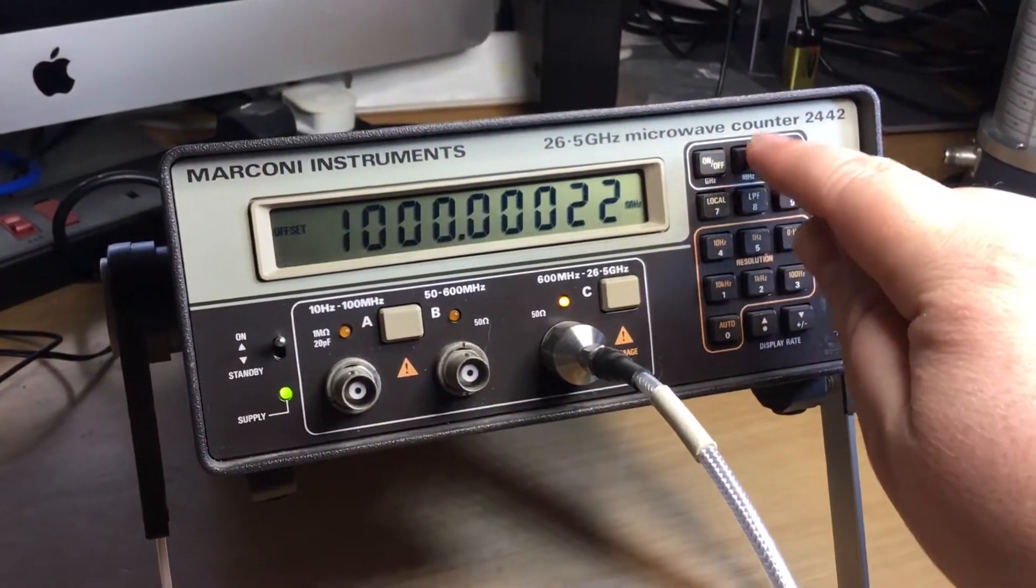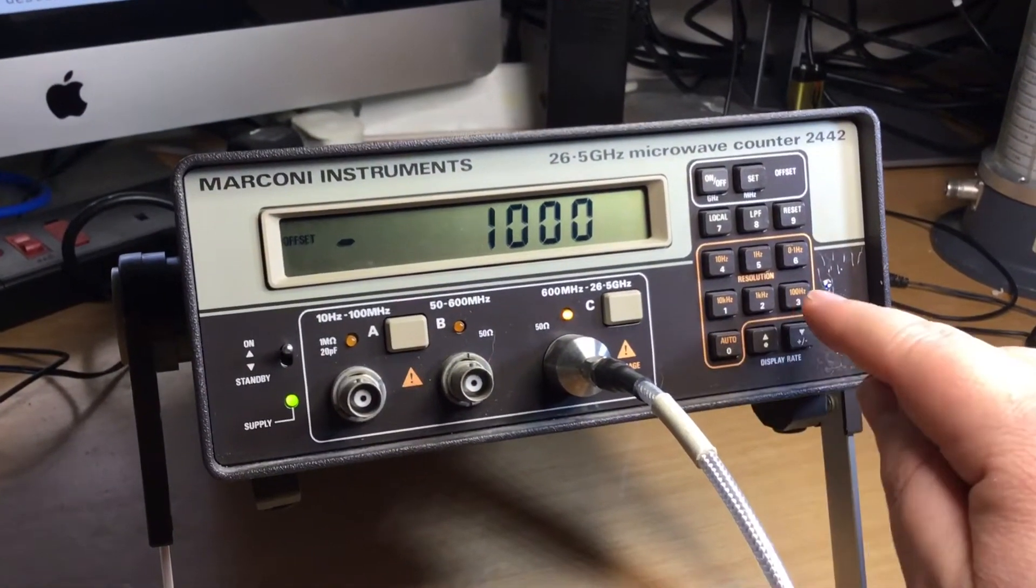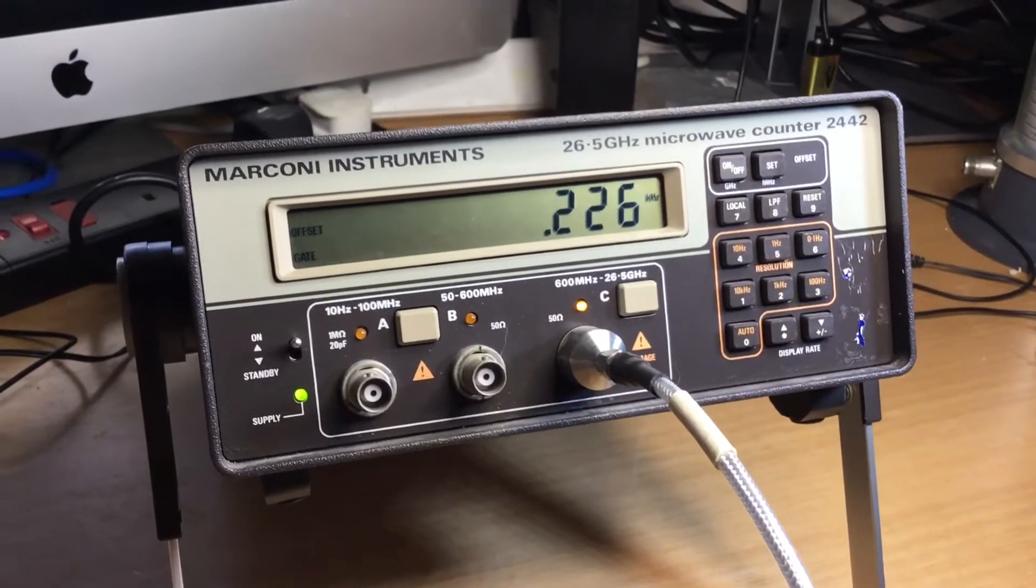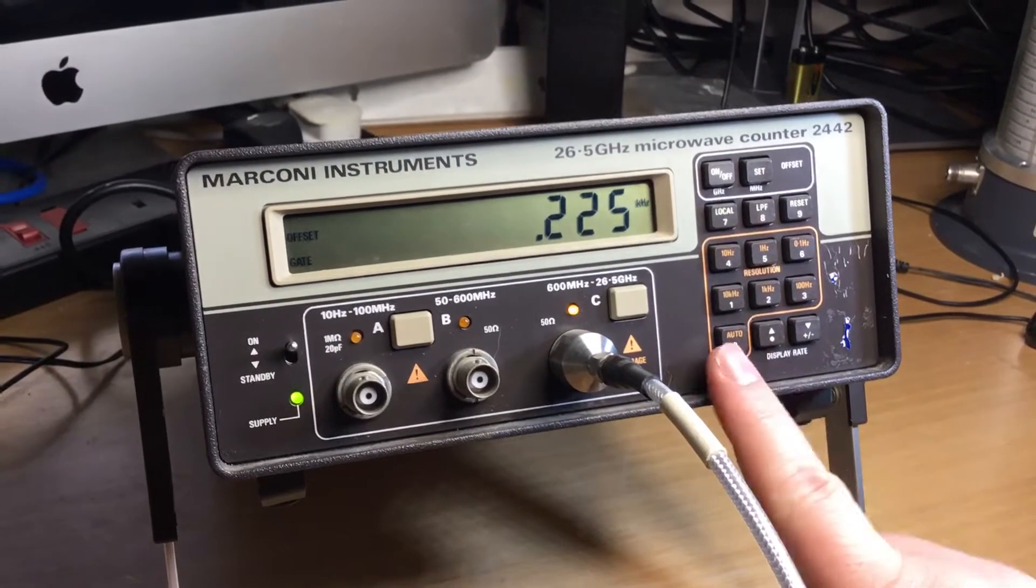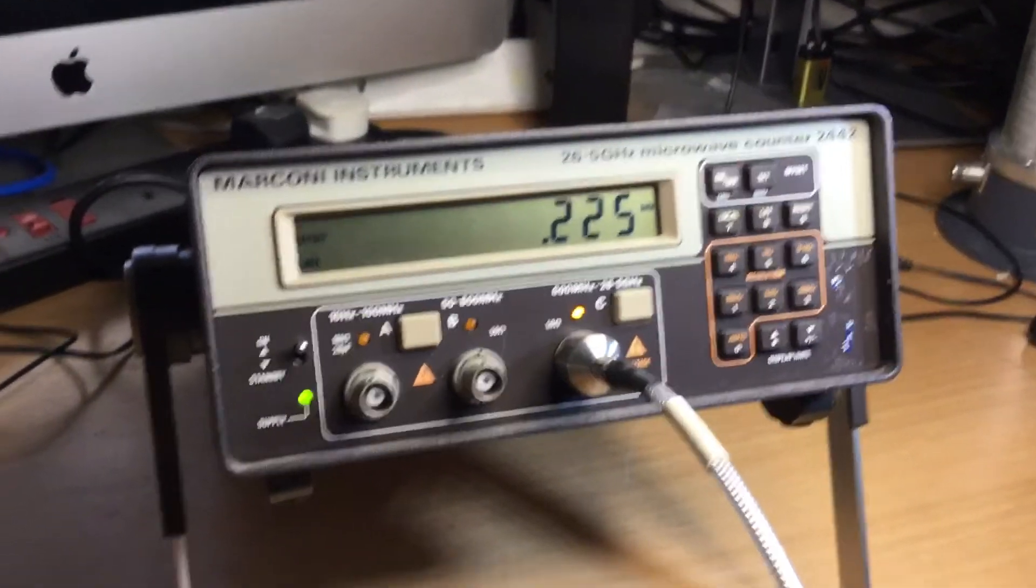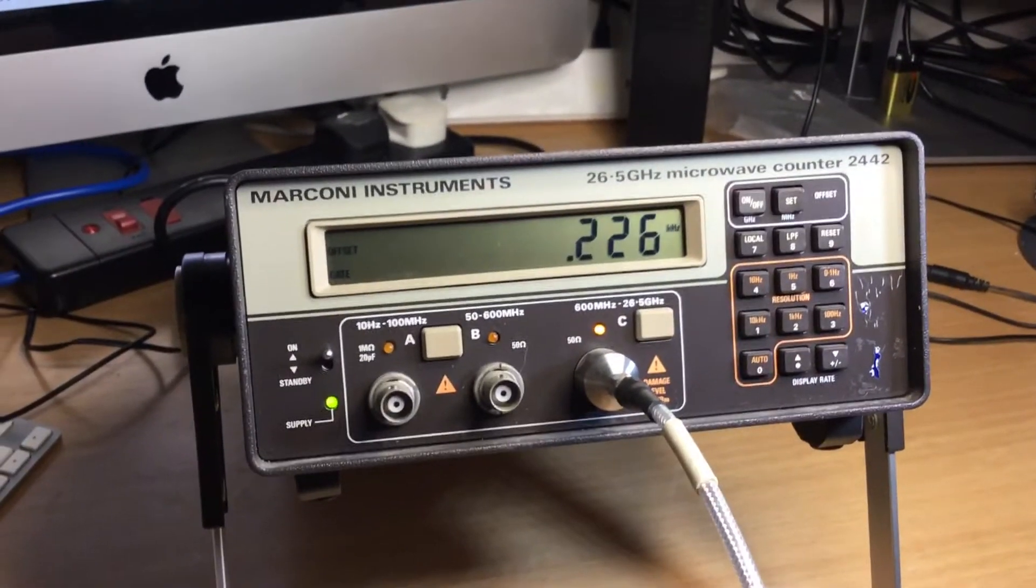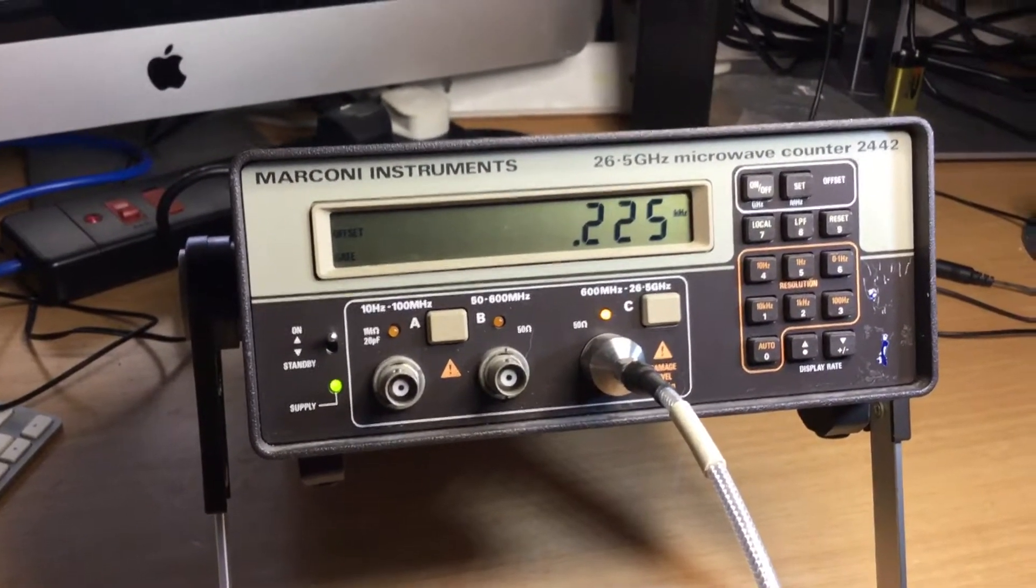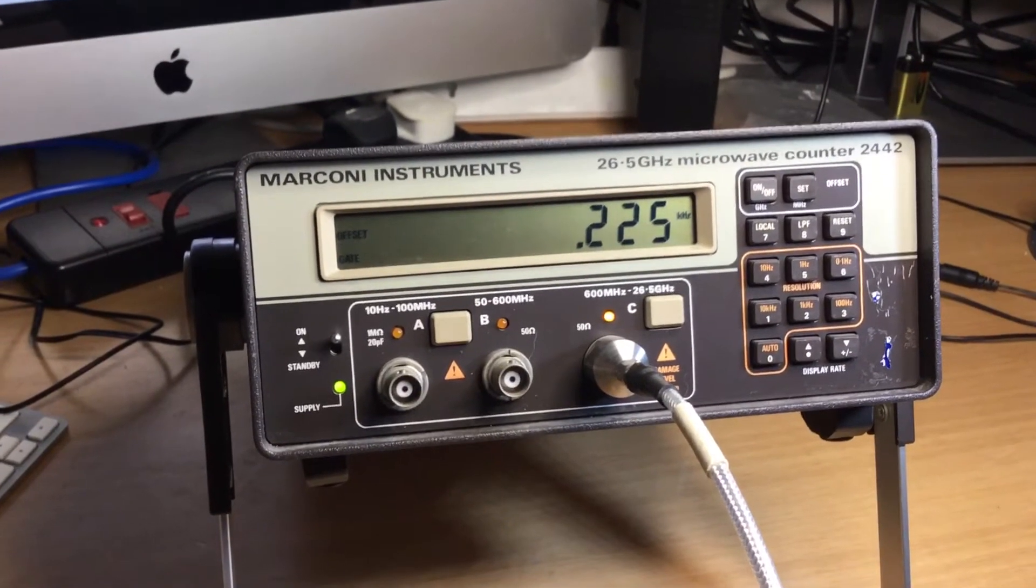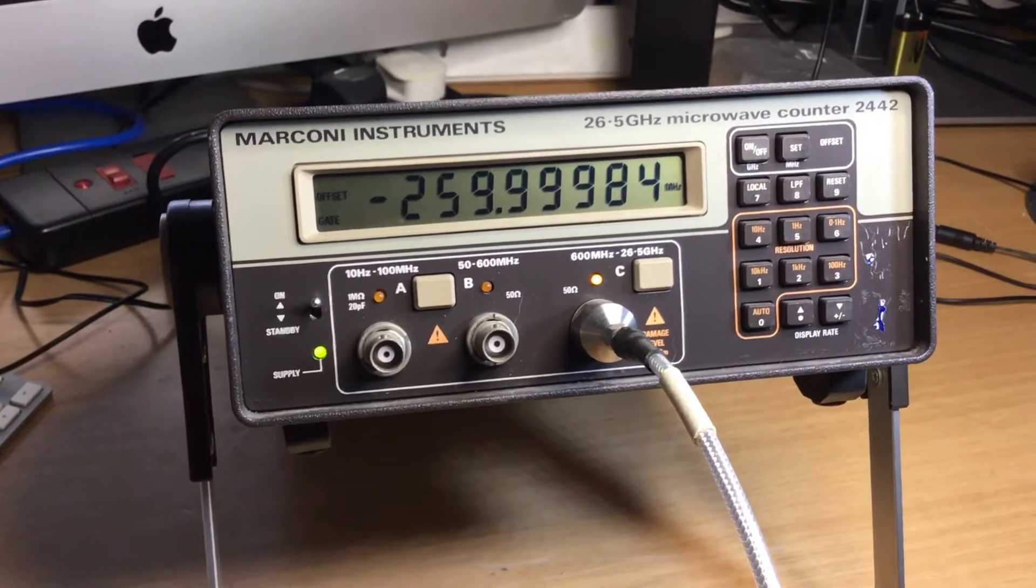If I were to set the offset to 1123 megahertz, then that will display how far off frequency we are and the difference between the source and what the microwave counter is reading. If we're measuring an oscillator or some kind of transmitter and we want to measure its frequency accuracy, we can do that. So if my transmitter starts to wander off frequency, which I'm doing now, I get it to wander off frequency.